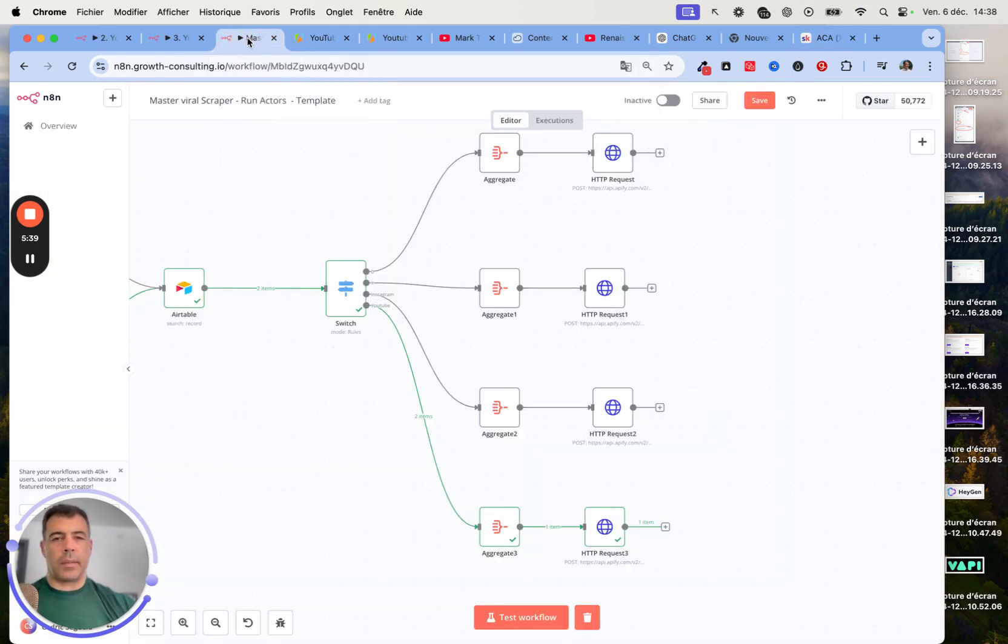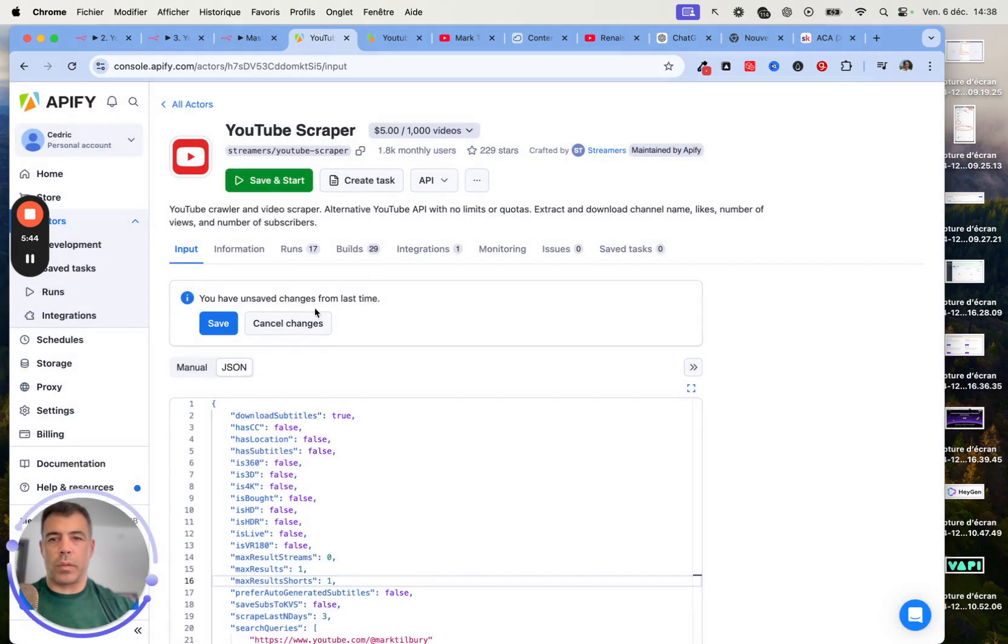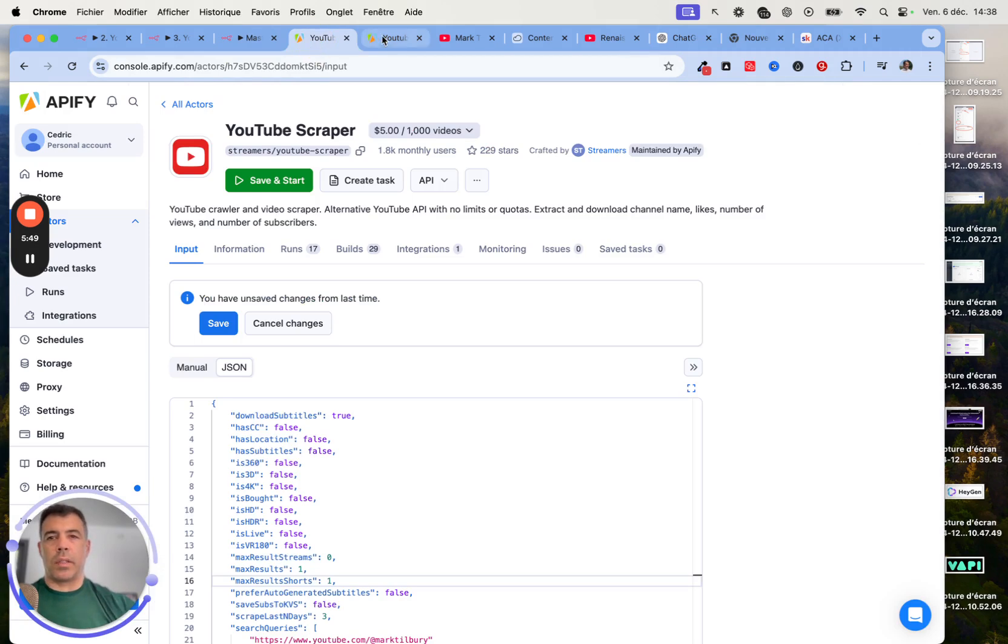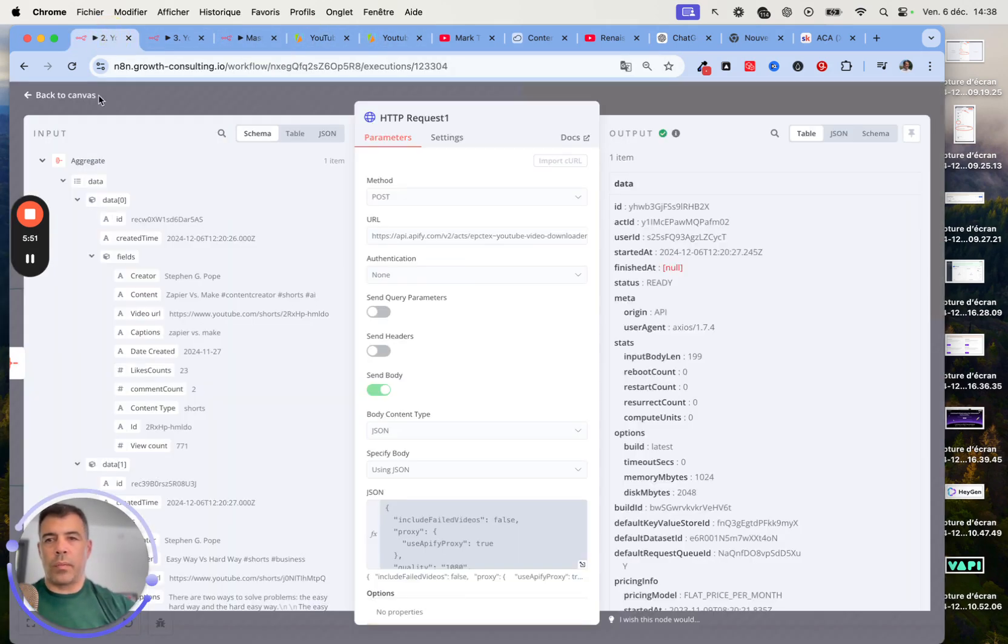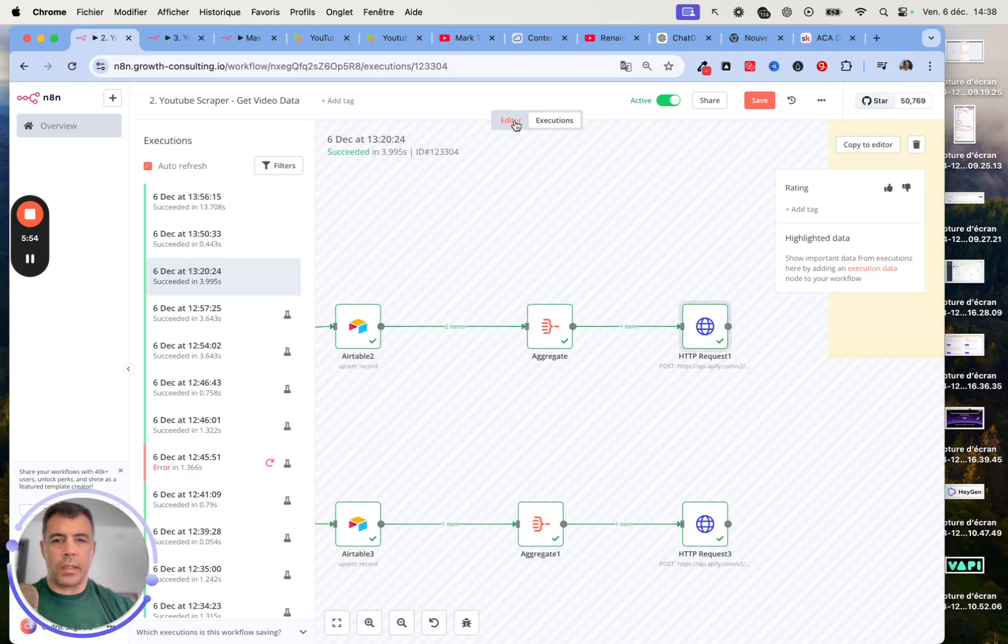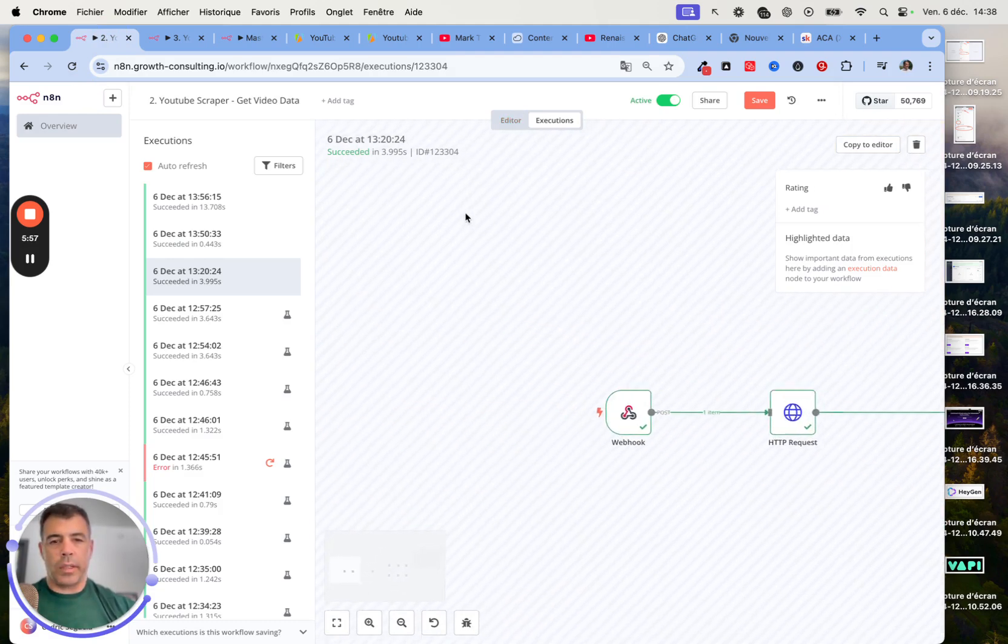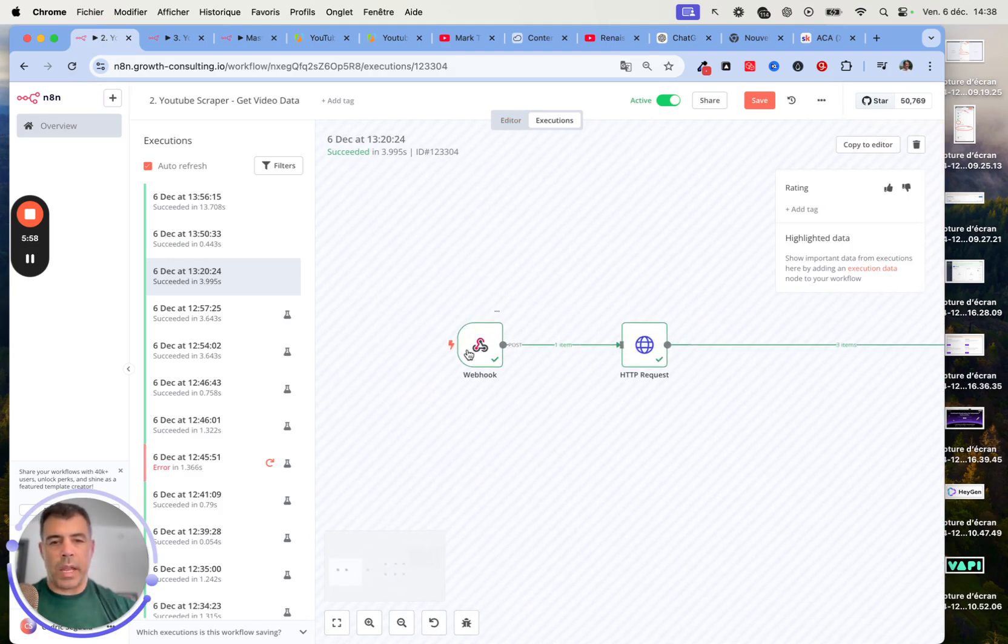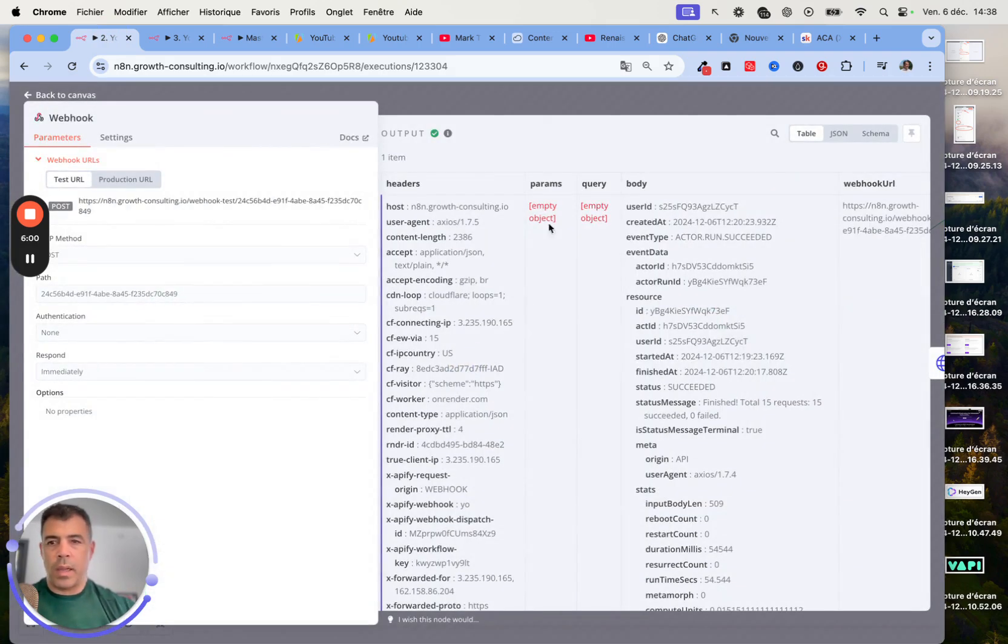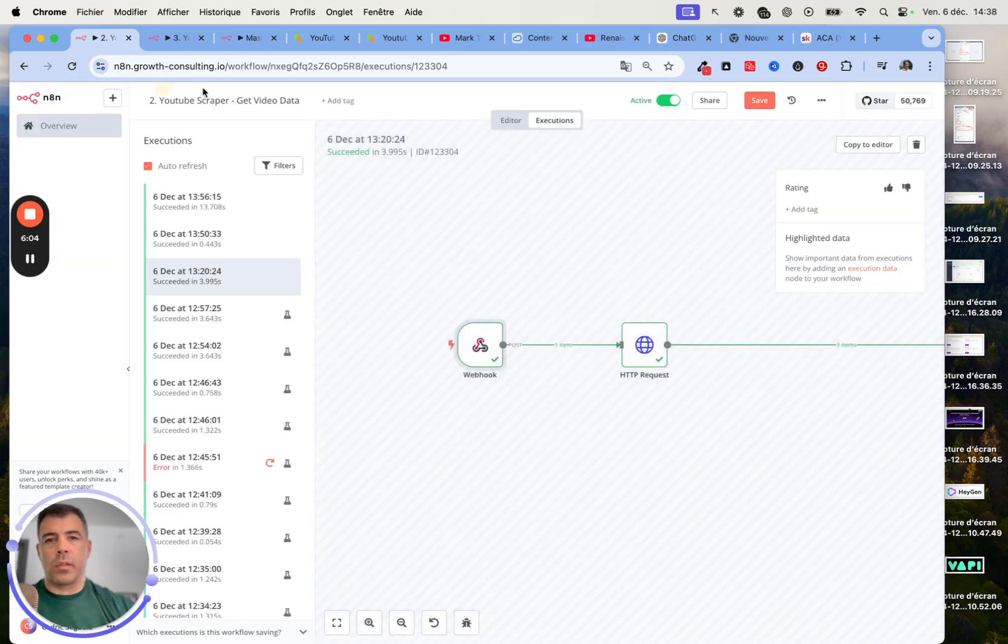Back to the automation. Next, once you've created this HTTP request, you will want to create another workflow. You head over to N8N, create workflow. Then here you're going to create a new webhook.